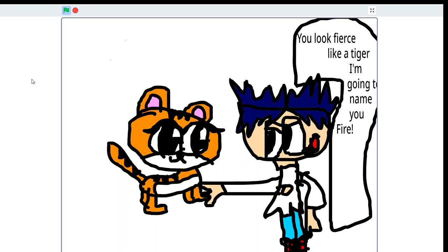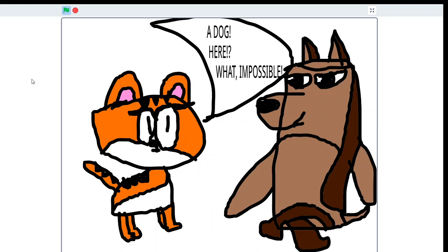A dog here? What? Impossible! Why would he adopt a cat when he has a dog?